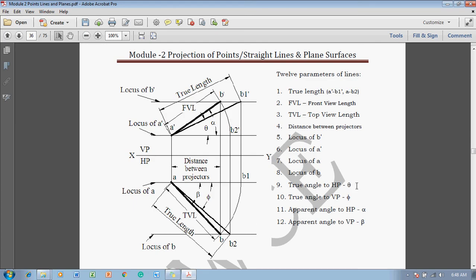The true inclination to HP is called theta and true inclination to VP is called phi, as discussed in previous sessions. The apparent angle to HP is denoted by alpha and the apparent angle to VP is denoted by beta. These are the 12 parameters. Out of these 12 parameters, a minimum of 5 parameters must be given in the question.